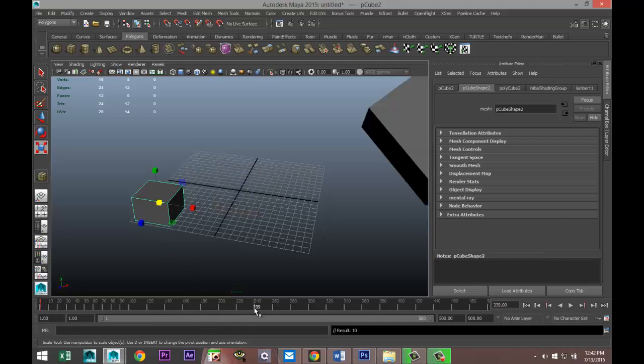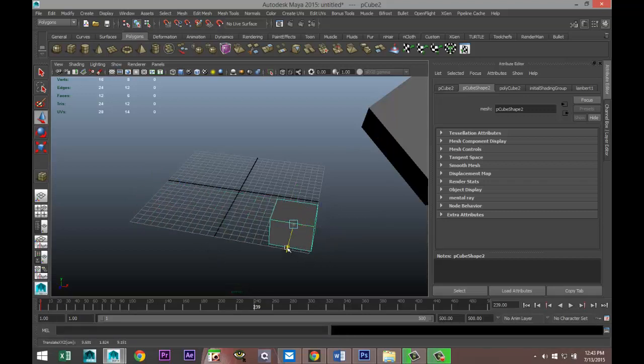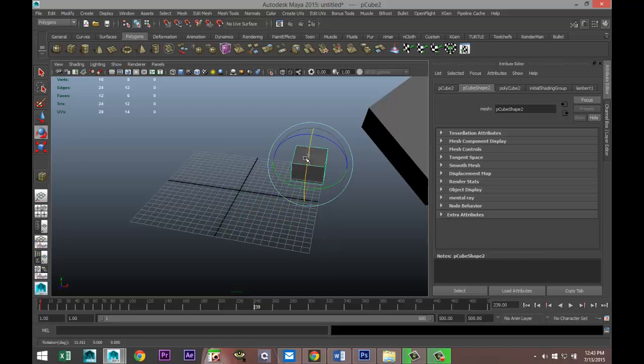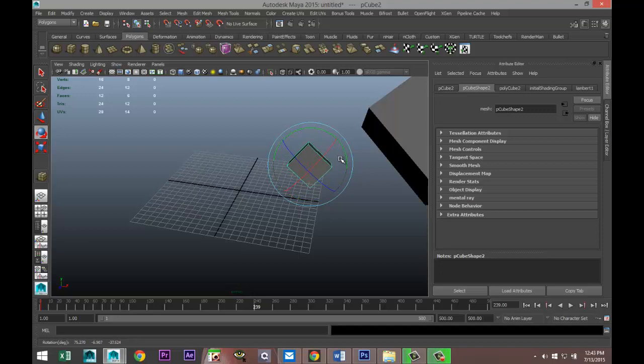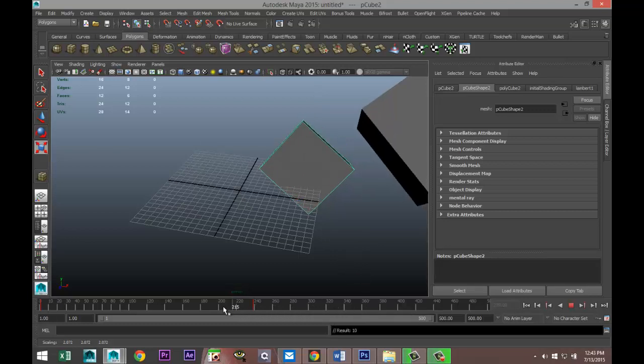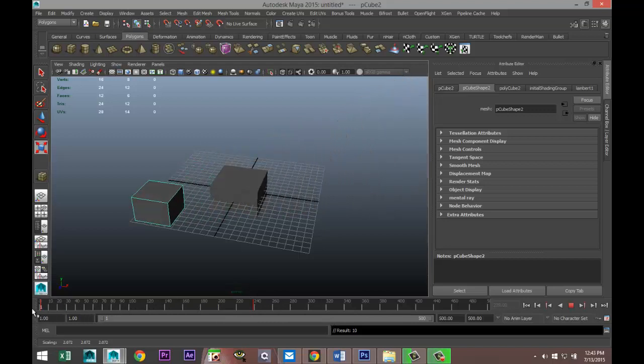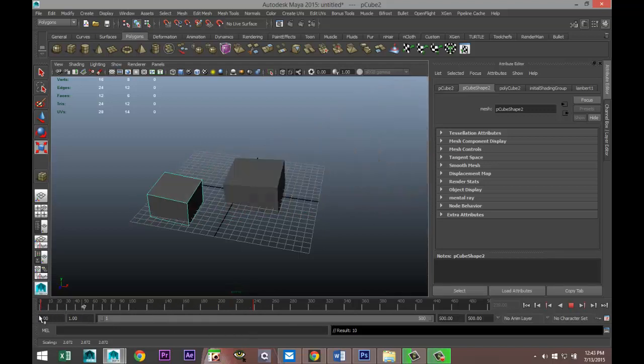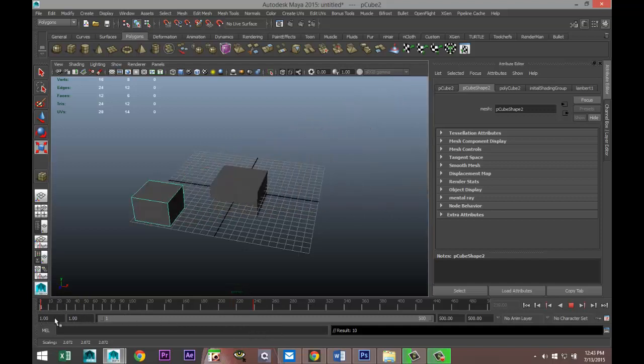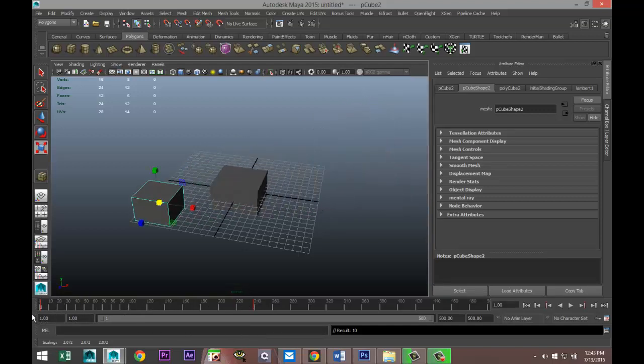You'll see that this guy will move, this guy will not. I'm going to hit W, move it over here, move it over there, hit E to rotate it and rotate it like so, and hit R and scale it up for example. Once again hit S to keyframe. So now if we scroll back we're going to see two objects moving. That's kind of the principle of animation using keyframing.